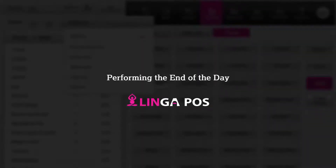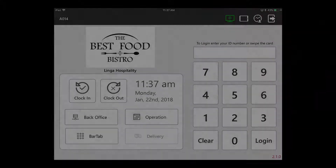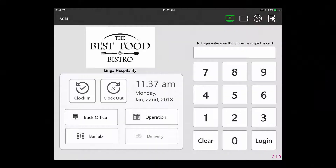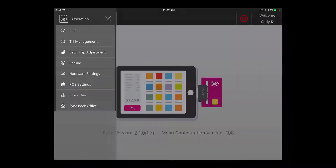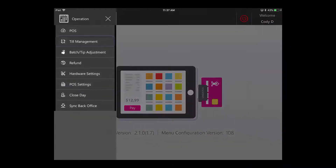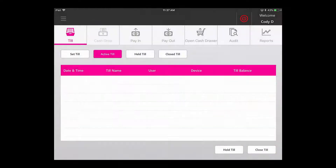End of day operations in Linga POS. To close a cashier out, you would type in your number and then tap on Operations. Then go to Tail Management and Reports.